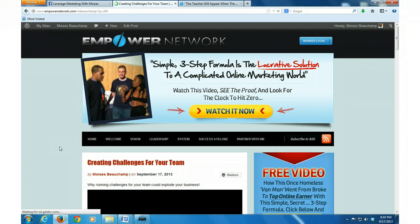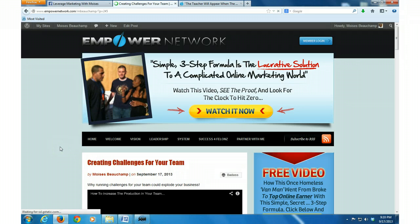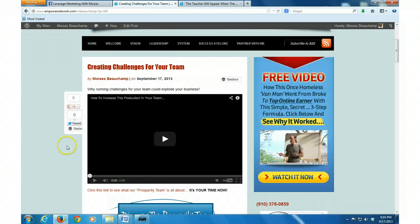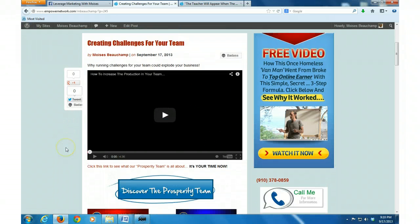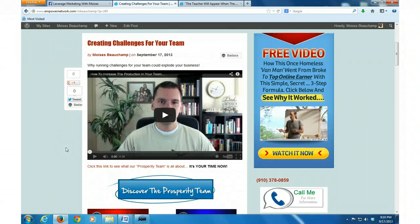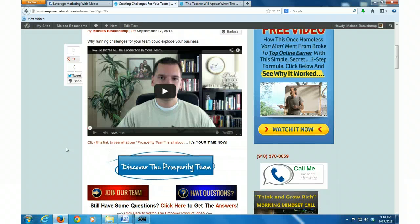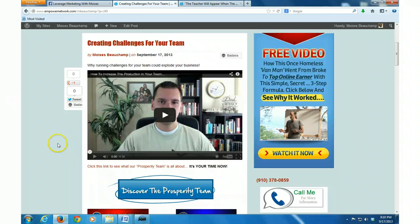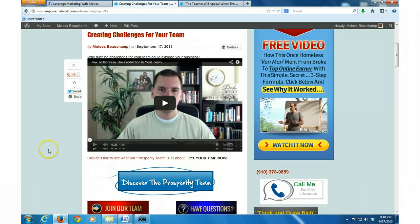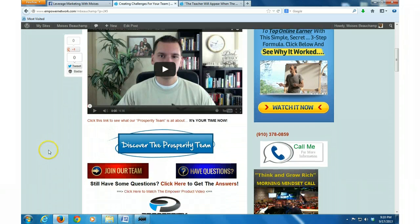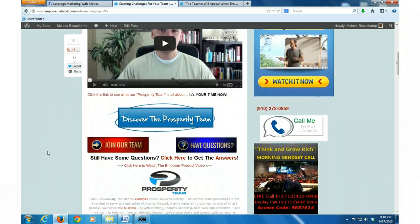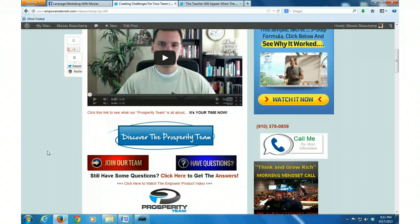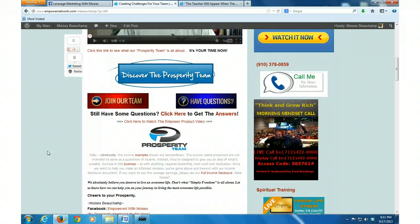And there it is my friends. That is how you embed a video into any kind of blog. WordPress, Tumblr, Blogger, any kind of blog that you may be blogging with. This is how you embed a video into it.